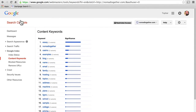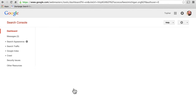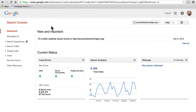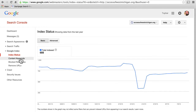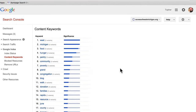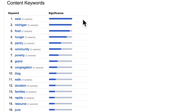Let's take a look at a different site that hasn't been hacked and has more realistic content keywords — Access of West Michigan, which provides services to people who are low on cash. Their index status shows 688 pages, most of those are blog posts. Then there are content keywords, and this is great: West, food, hunger, pantry, community, poverty, grand, congregation, blog, walks, donation, families. This is perfect — it shows exactly the kind of things that we want people to search for to find Access of West Michigan. Now if we click on one, you can see where they got using that one.